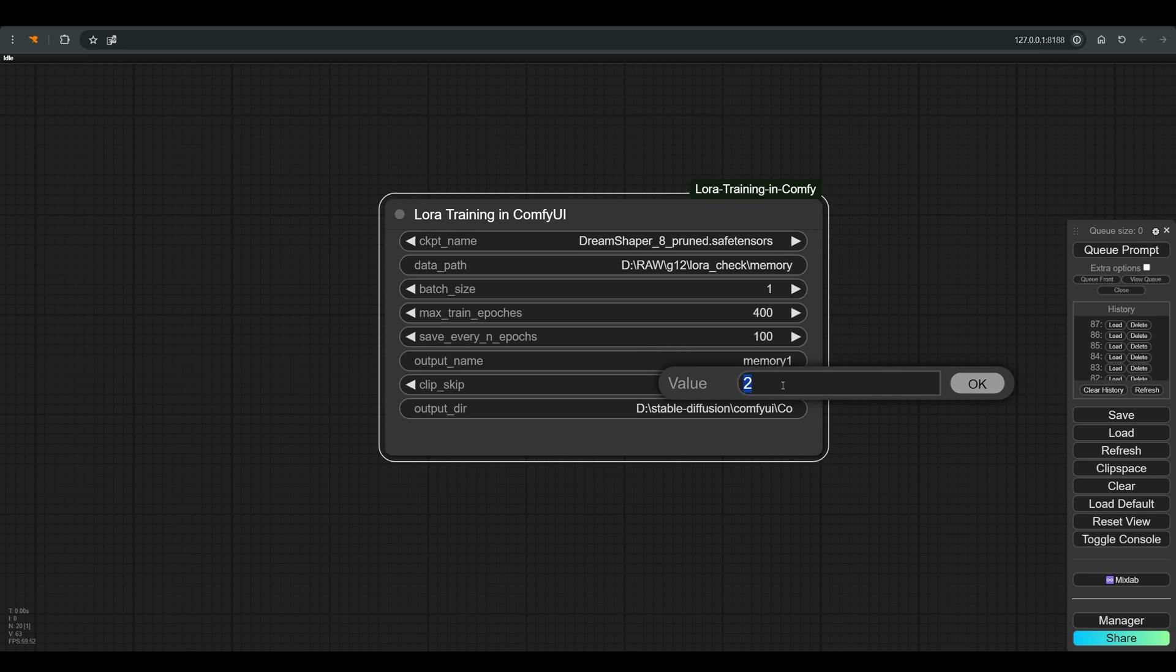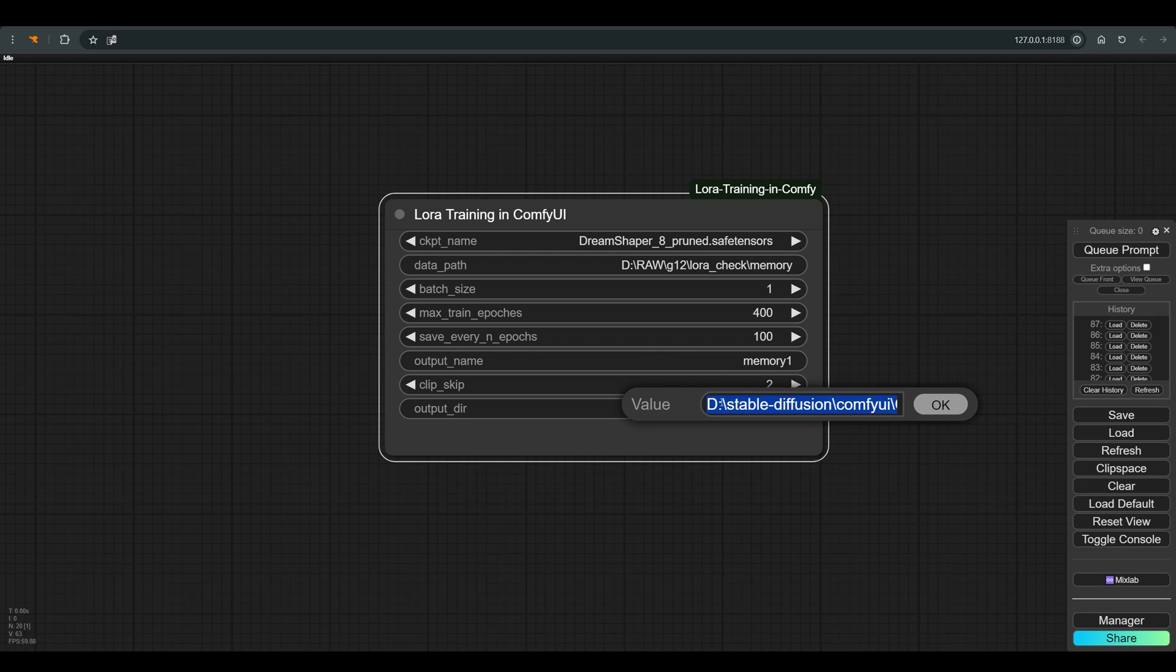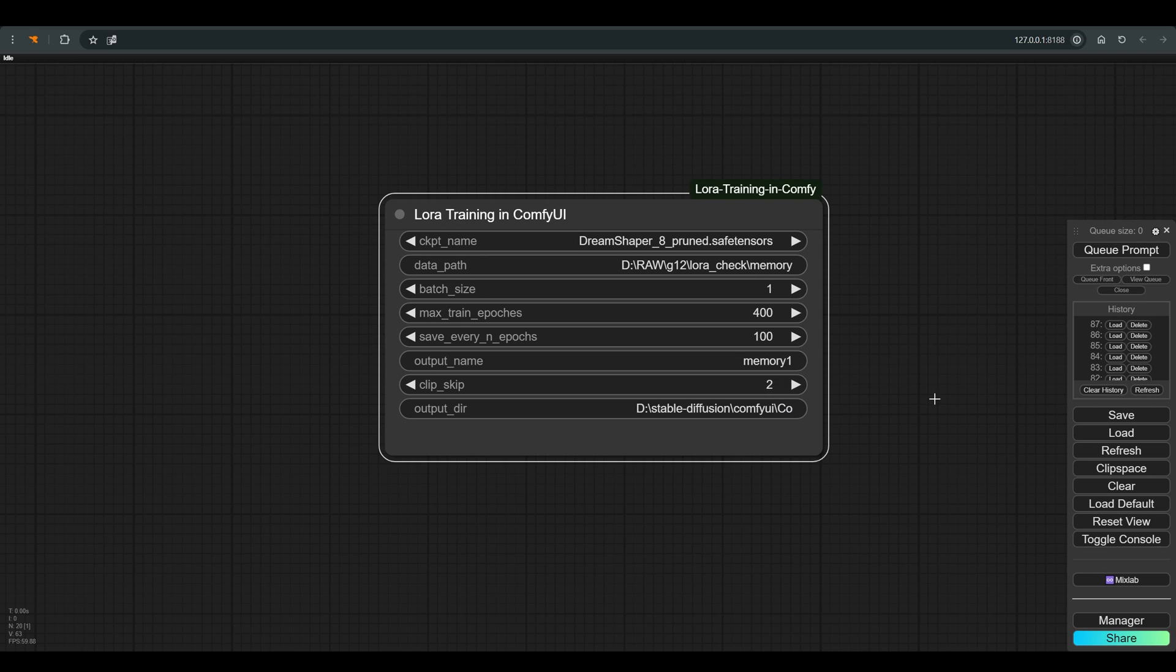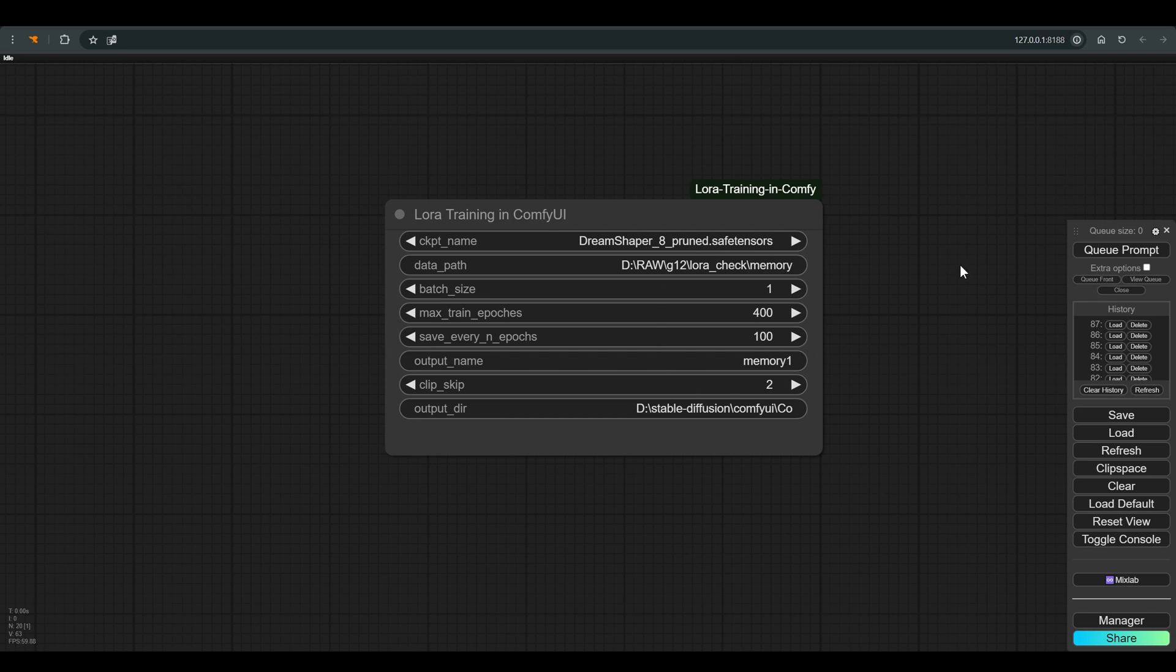Clip skip, this is a figure related to the base model we chose, and you can find this figure in Civitai. Output DIR, where the final LoRA file will be saved by default. This is the path to its LoRA folder in Comfy, so there is nothing to change. That's all.